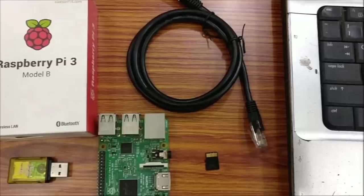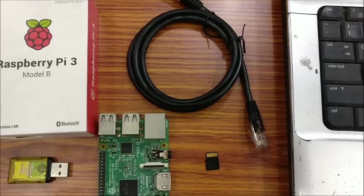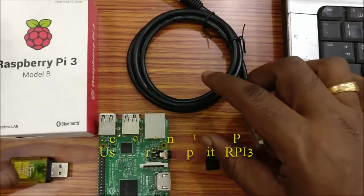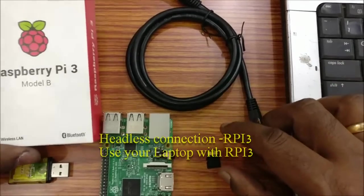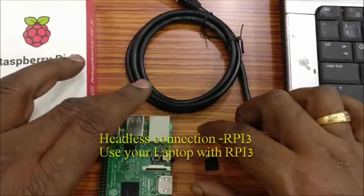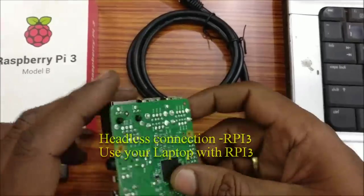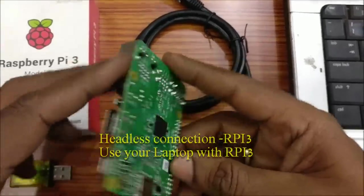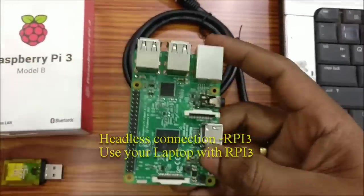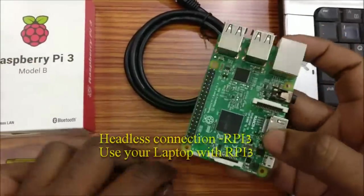Hello all. This video describes how to connect Raspberry Pi 3 to your laptop. This is a headless connection where your laptop's keyboard, mouse, and display are used by the Raspberry Pi.